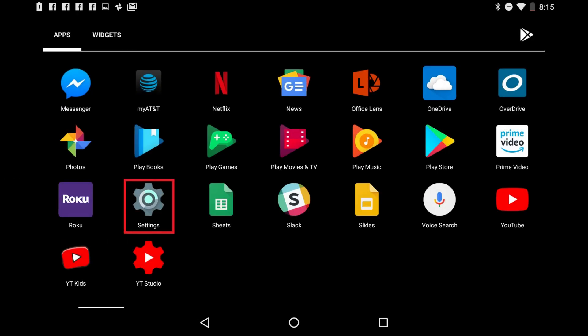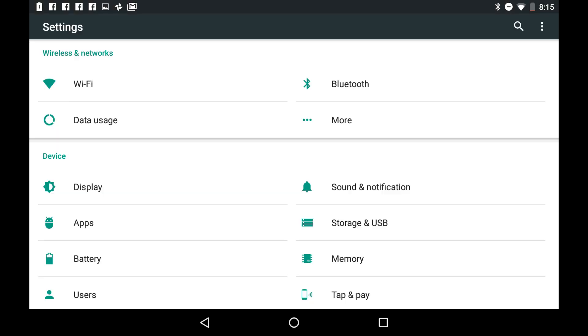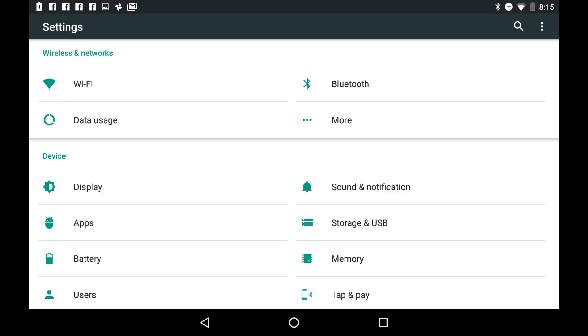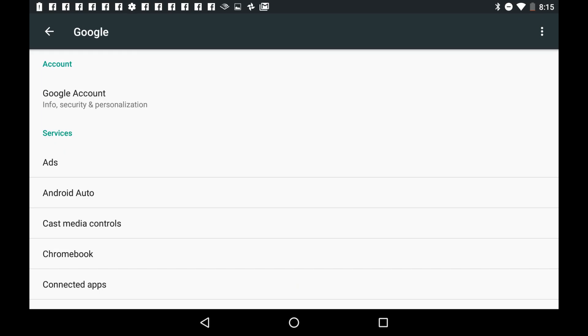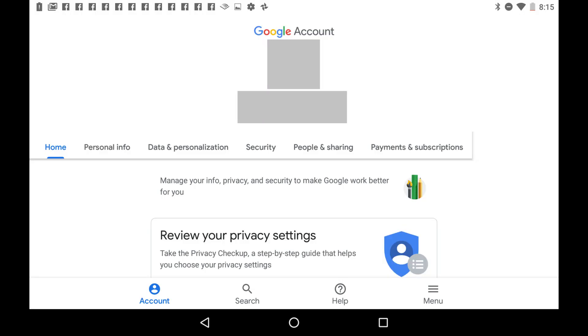Now let's walk through how to change your Gmail password on an Android device. Step 1: Tap the Settings app on your Android device home screen. You'll land on the Settings screen. Step 2: Scroll down to the Personal section on the Settings screen, and then tap Google. The Google screen appears. Step 3: Tap Google Account in the Account section. The Google Account screen opens, displaying information associated with your Google account.